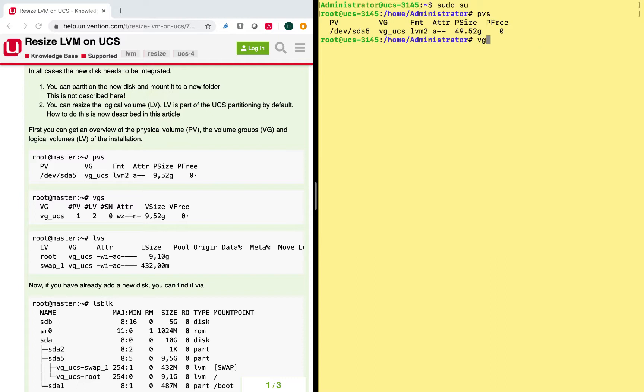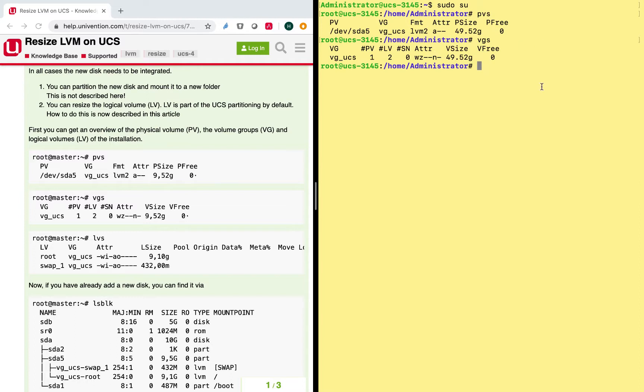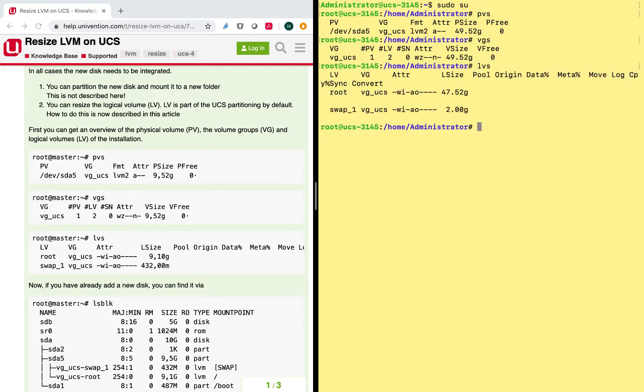So volume groups here. It's also only one volume group with the same size as the disk. And if we look at the logical volumes, we will see that we have the root and the swap volume here.